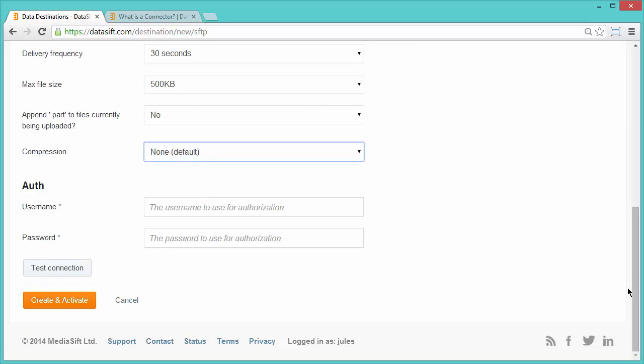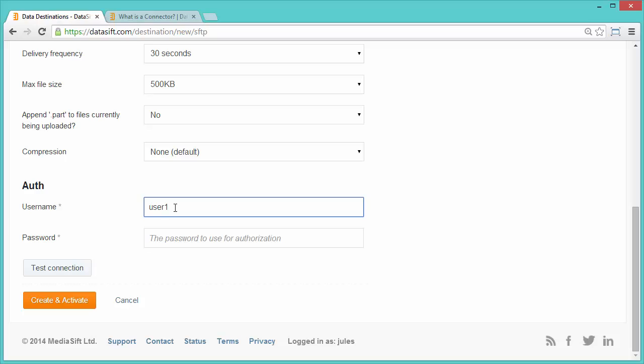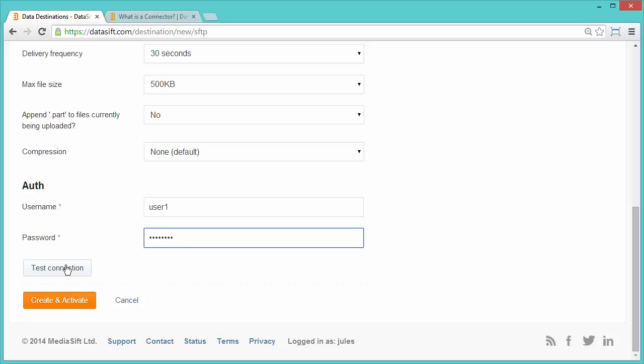In the Auth section of the form, I'll enter User1 as the username, User1's password, and test the connection. The test was successful, so I'll click on Create and Activate.